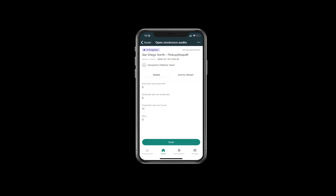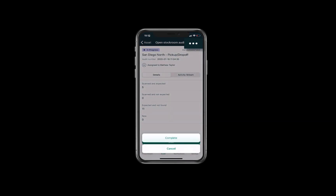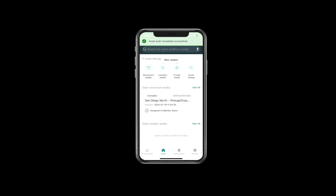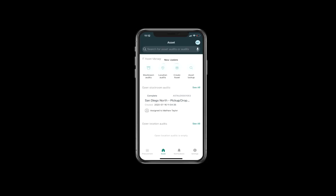When he is done, he selects the three dots again in the upper right corner to complete the stockroom audit. Finally, on the main IT Asset Management page, the status of the stockroom audit has been changed to complete.